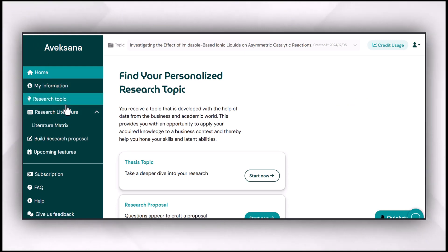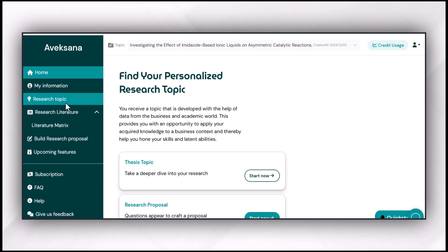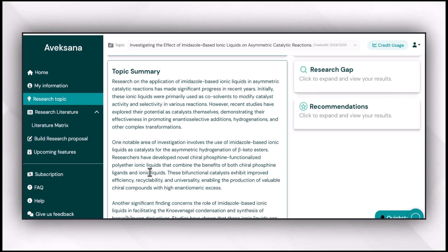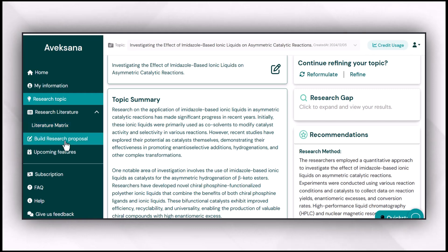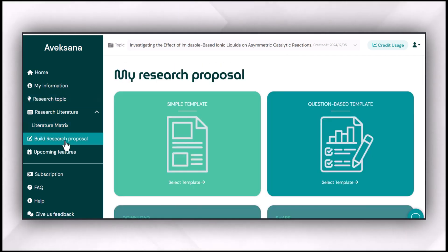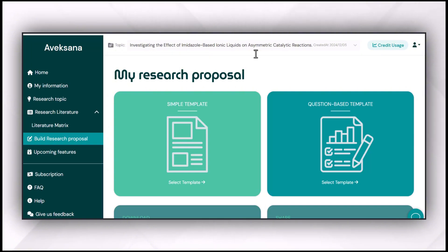We have already explored the research topic selection and finding the research gap feature, along with topic summary and methodological recommendation in our previous videos. You can find them from the links in the description box or from the 'i' button. This video is focusing on the research proposal builder feature of Avexana, which provides assistance to improve the weak sections of your research proposal and make it a grant-winning research proposal.